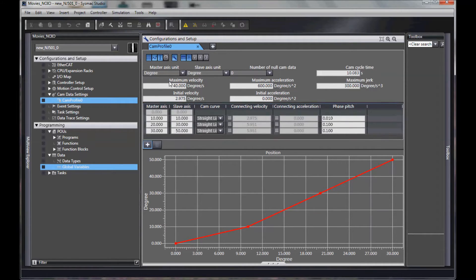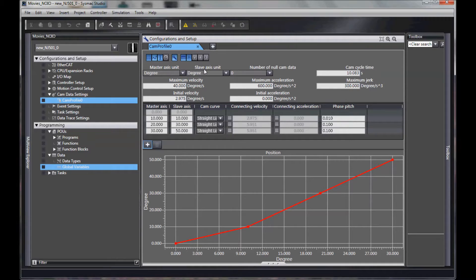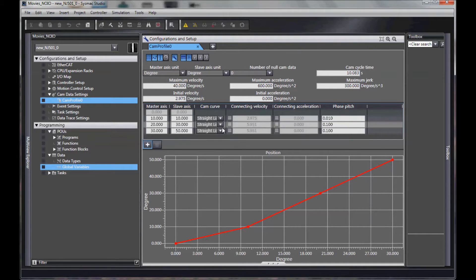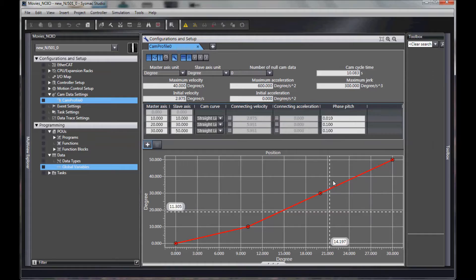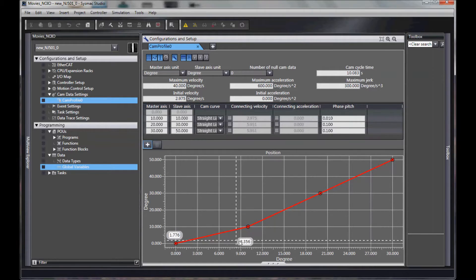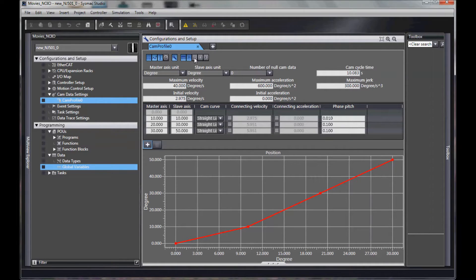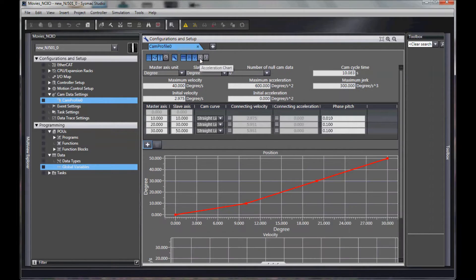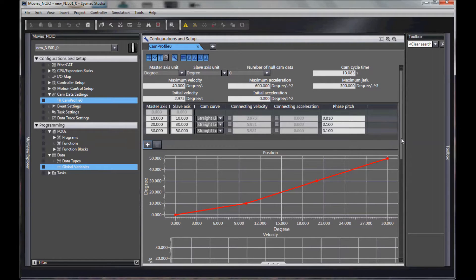My master and my slave axis, I can set the units here, and it creates this profile. It also creates a velocity, acceleration, and jerk profile.